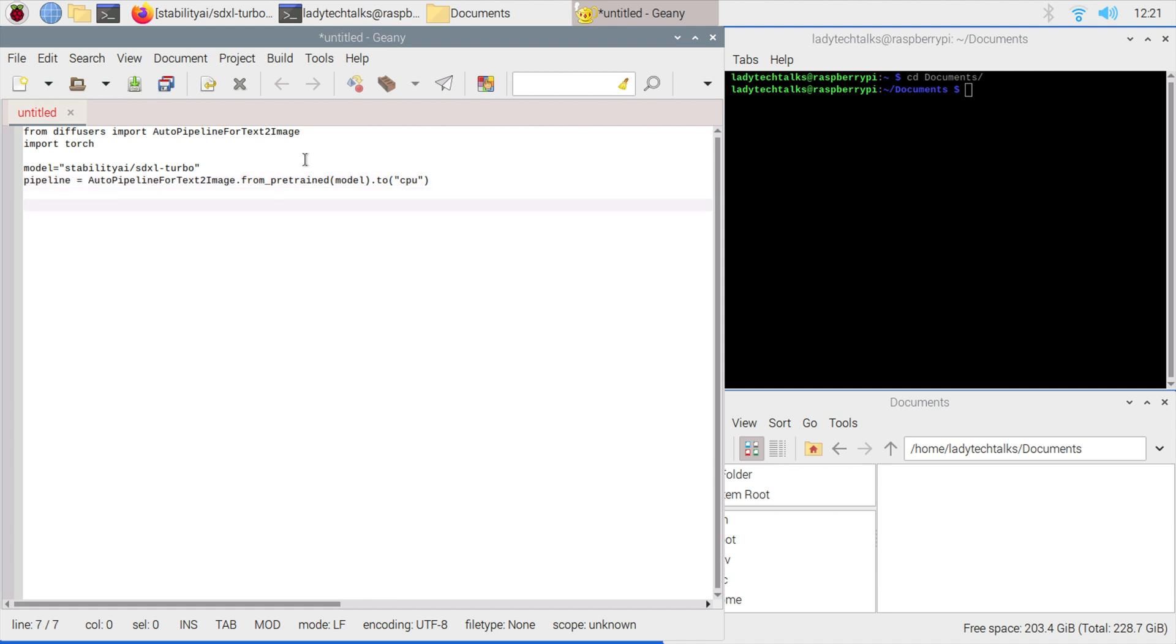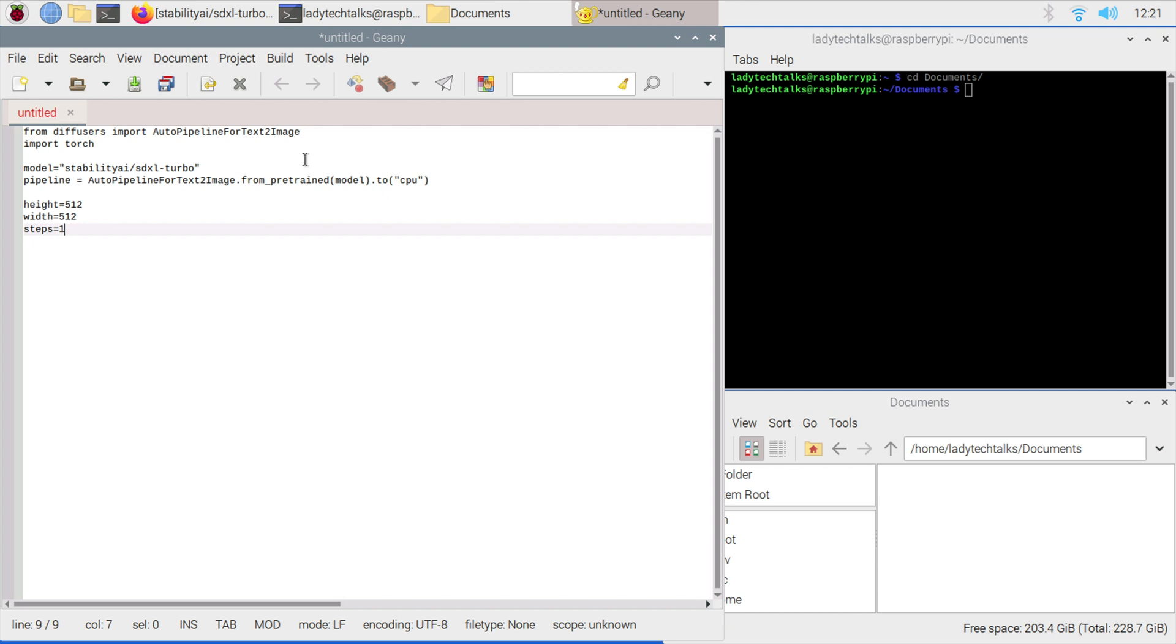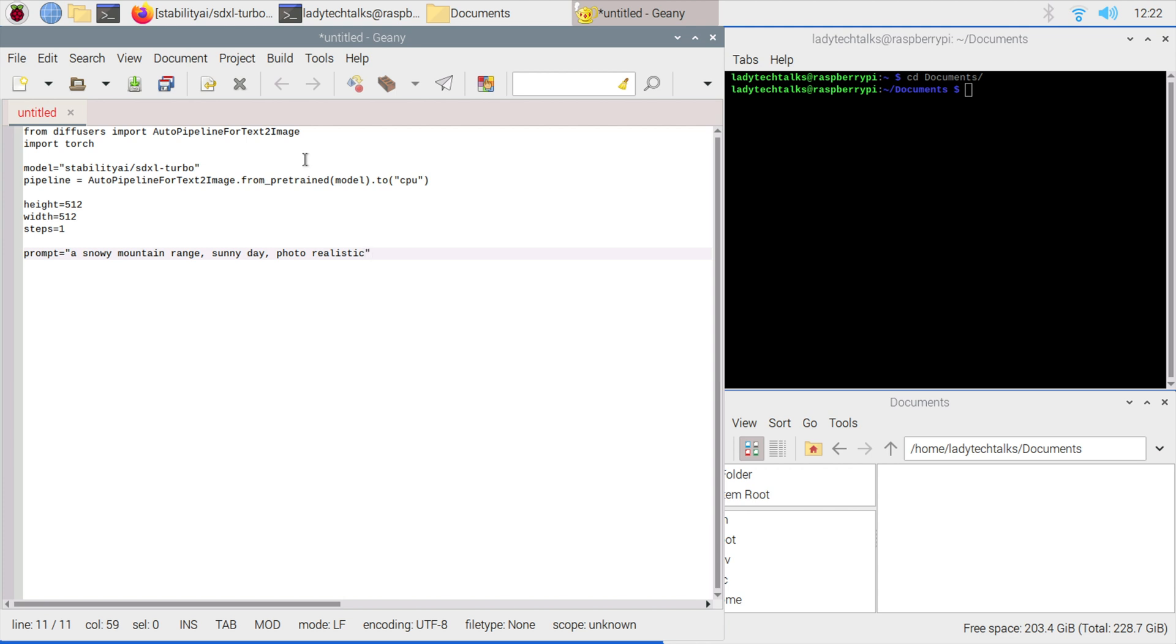Now we're going to set the height at 512 and the width to 512. We're also going to set a variable called steps and set that to 1. Steps will control the number of passes the model makes when generating an image. This model will allow us to generate a decent quality image in one pass, but you can set this number higher to generate a slightly higher quality image. Just remember that each pass will increase the amount of time it takes. The final variable is our prompt. I'm going to say a snowy mountain range on a sunny day, and I want it to be photo realistic.